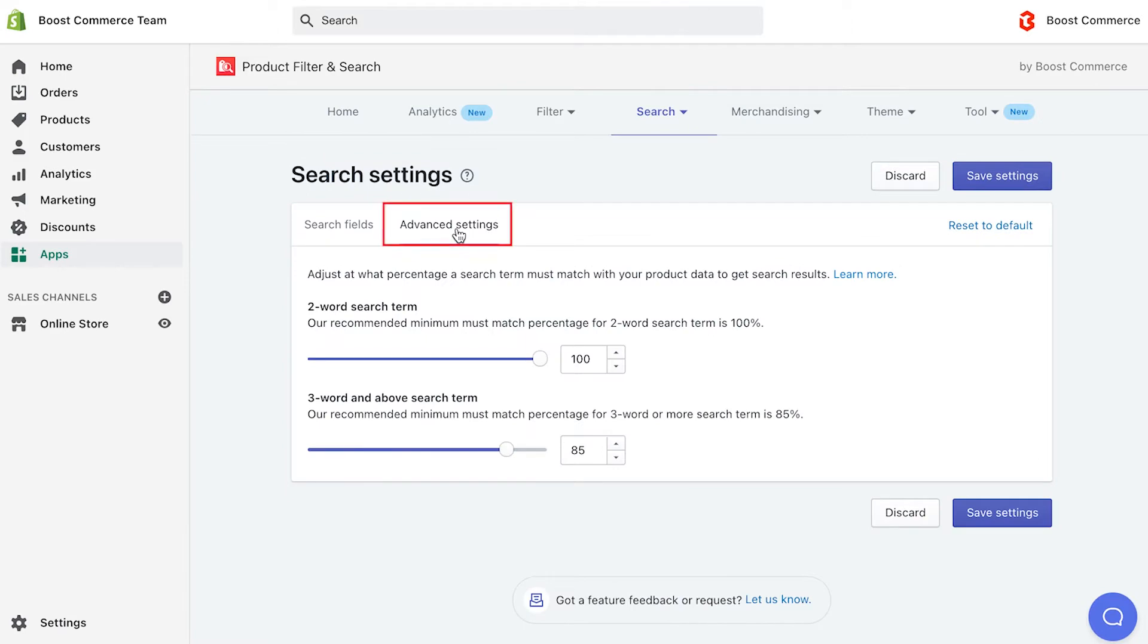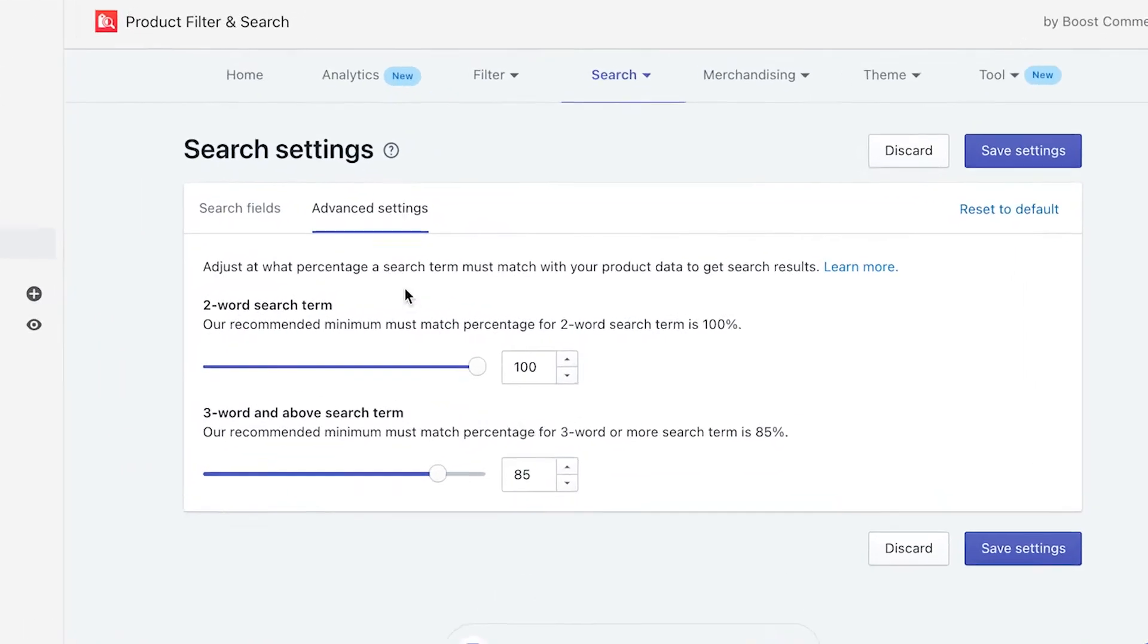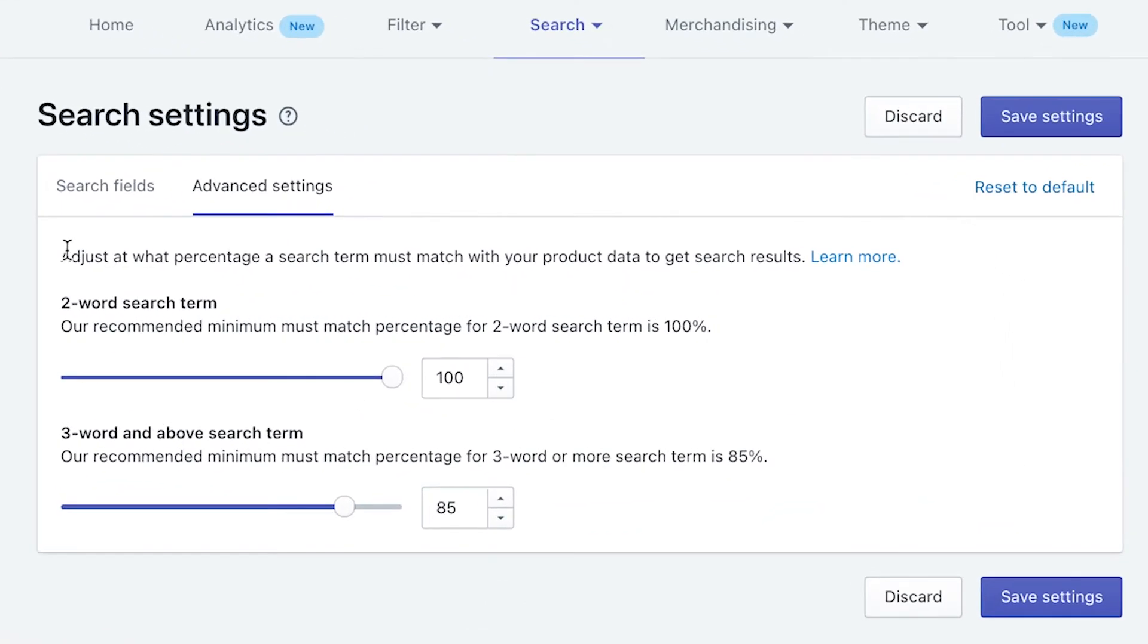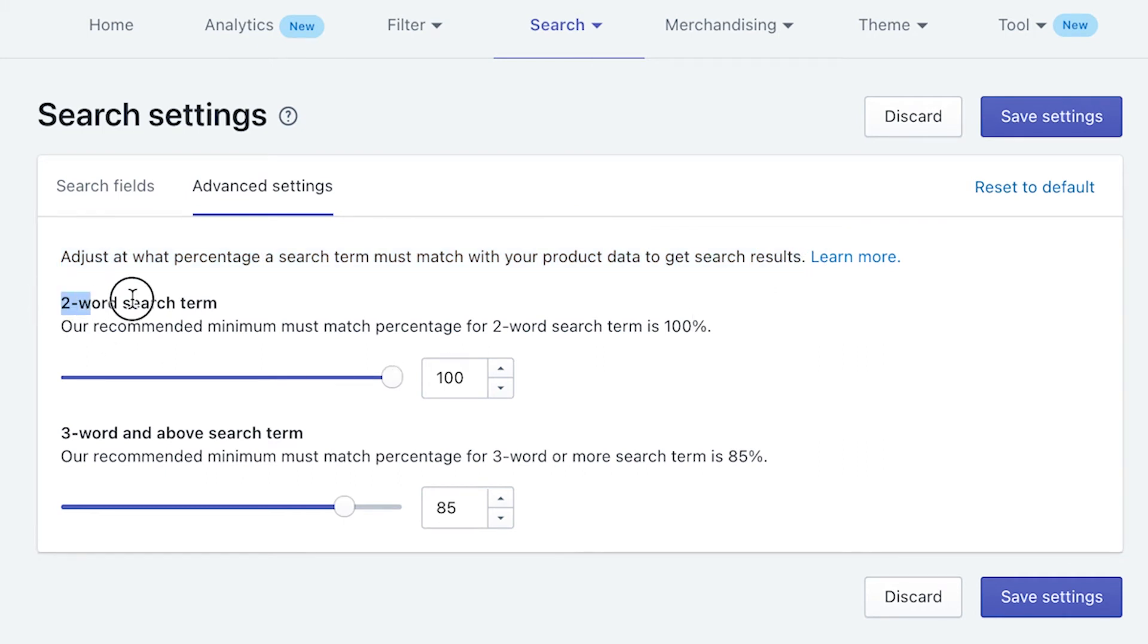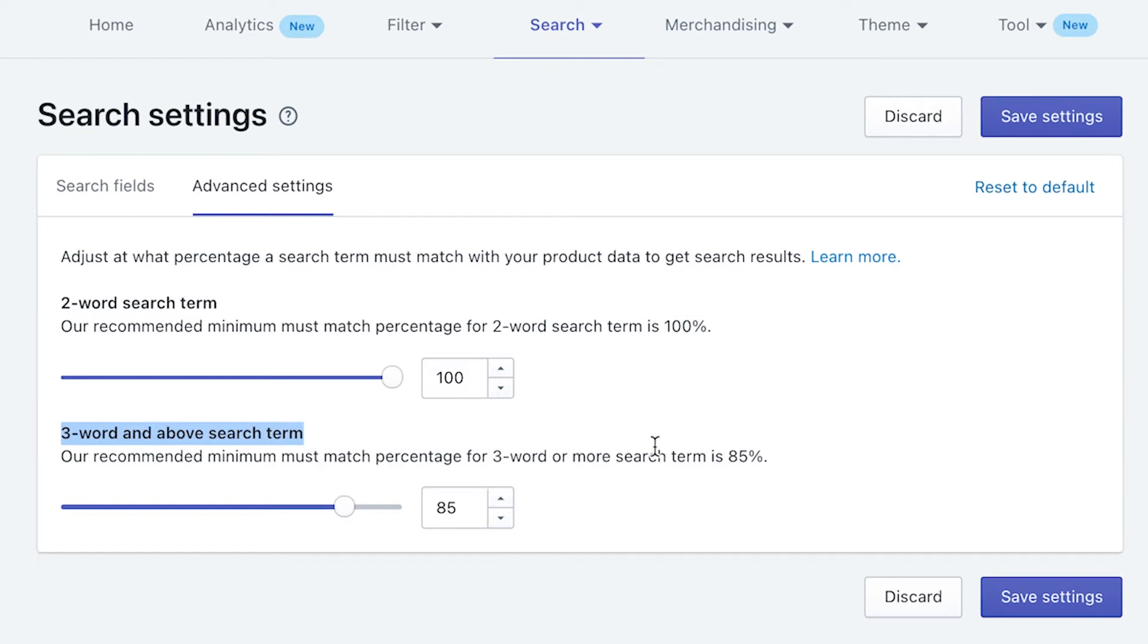Right next to search fields is advanced settings. The advanced settings are used to change the minimum percentage must match of search terms, thus improve the accuracy of the search engine. The default and recommended minimum percentage of search term must match is 100% for those that are two-word, and 85% for those that are three-word and above.